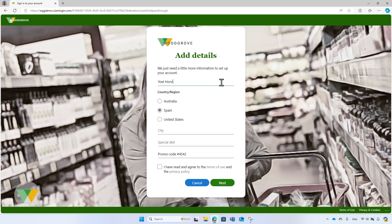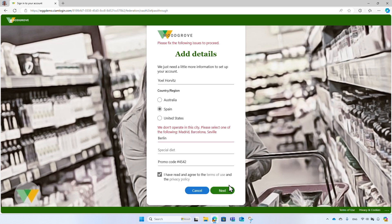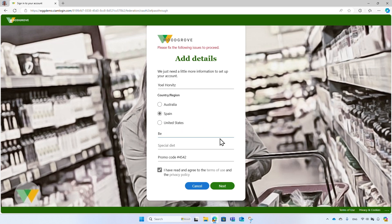Enter your display name. Leave the country and enter an incorrect city, Berlin. Accept the Woodgrove terms of use and privacy policies. Finally, select the next button to create the Woodgrove account. And an error message appears saying that Woodgrove does not operate in that city. This input validation is done by using the custom authentication extension on-attribute collection submit event Woodgrove configured. You can also block the sign-up process or modify the data entered by the user.